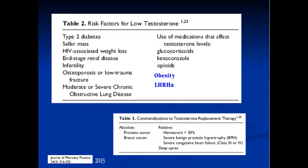Contraindications to testosterone replacement therapy — the dogma for us has been prostate cancer, and Dr. Morgentaler is going to tell us that maybe this is not such a strong contraindication. We've all experienced taking care of prostate cancer patients: a patient placed on LHRH agonist for a year, now five years out from brachytherapy, PSA is zero, lower intermediate risk, coming in with complaints of low T. Should we use testosterone? My feeling is yes.